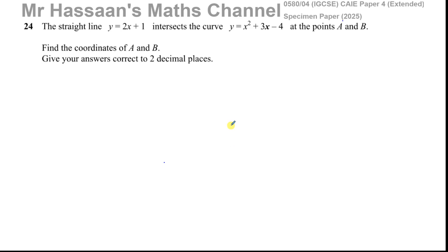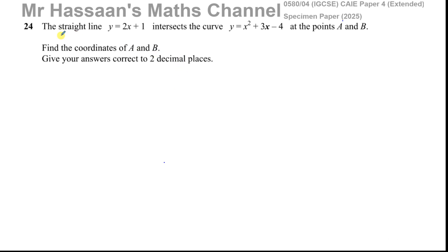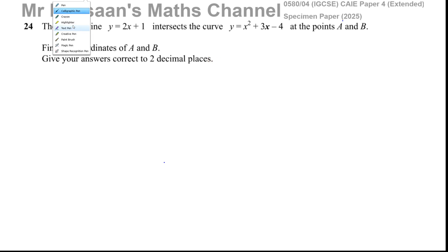This is Sand's Mass Channel, answering question number 24 from the specimen paper for the Cambridge IGCSE 0580 Paper 4 Extended, taken from the 2024 exam. The question is about the straight line y equals 2x plus 1 intersecting the curve y equals x squared plus 3x minus 4 at points A and B. Find the coordinates of A and B, correct to two decimal places.